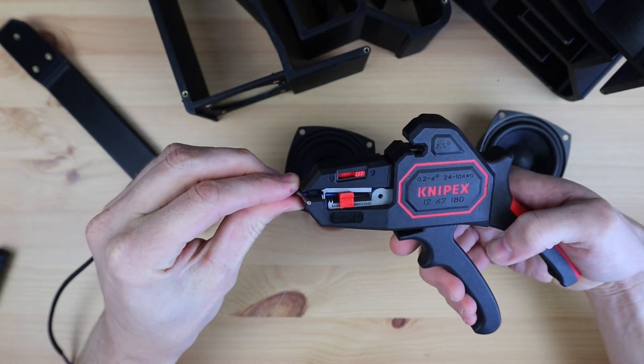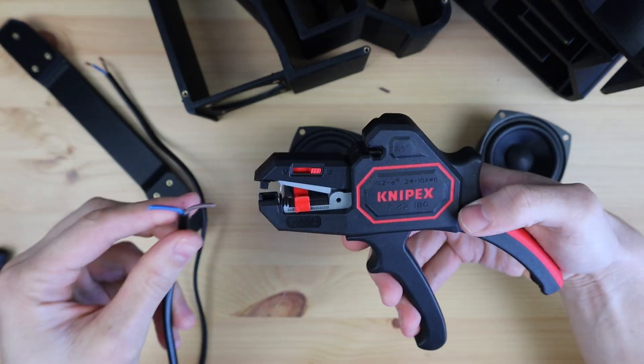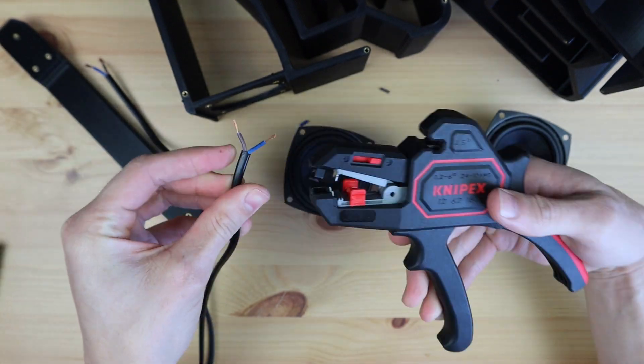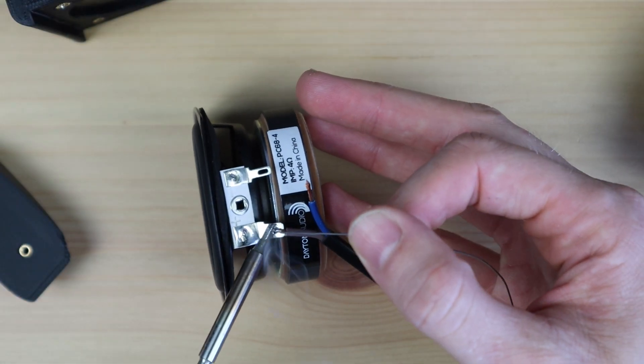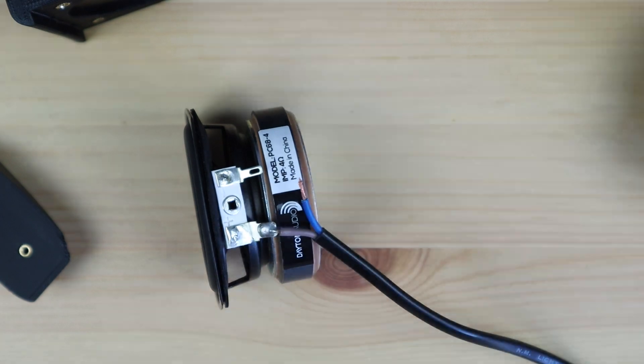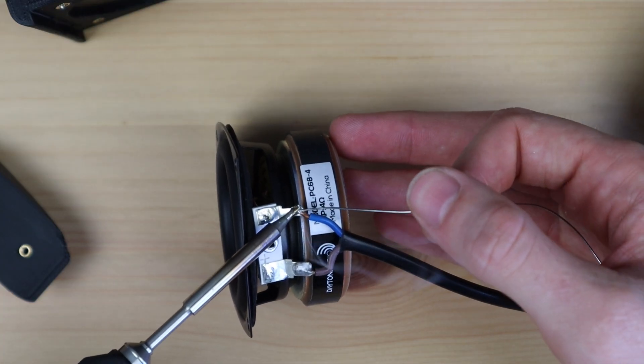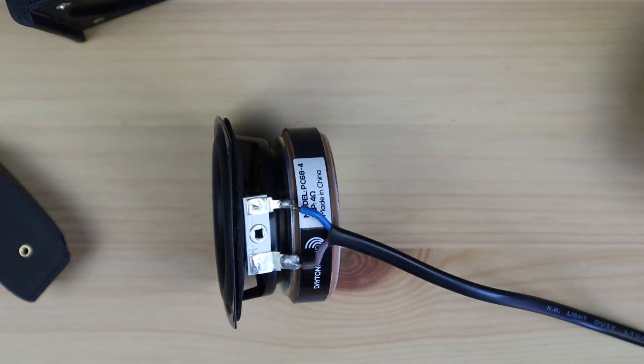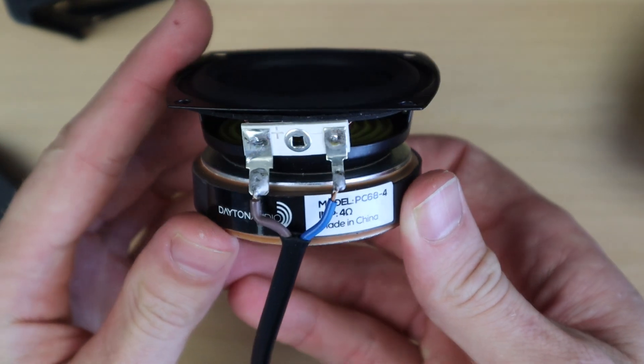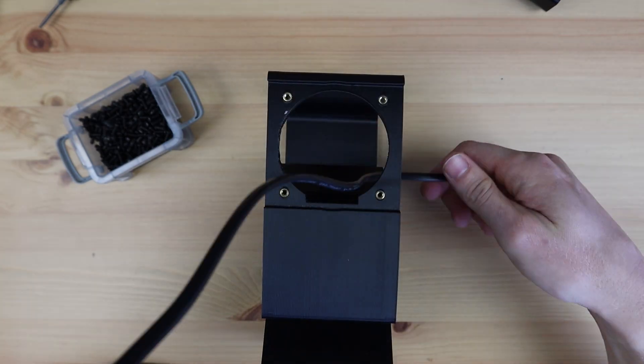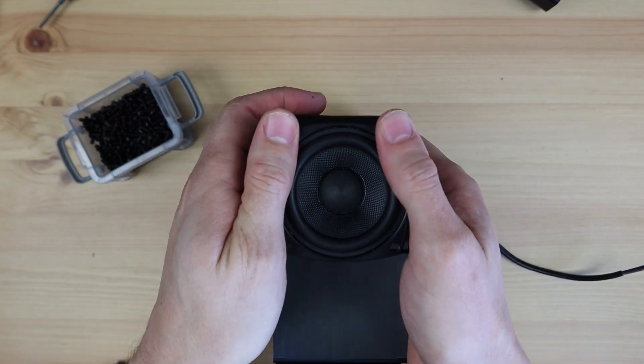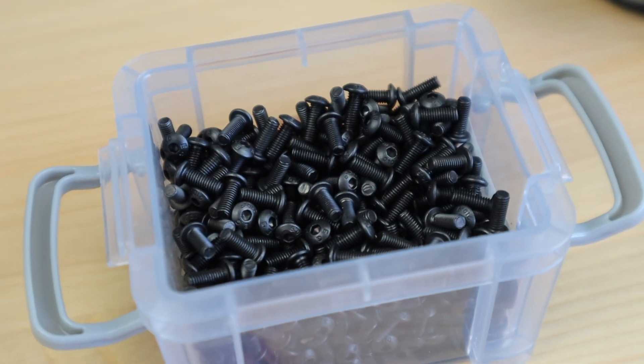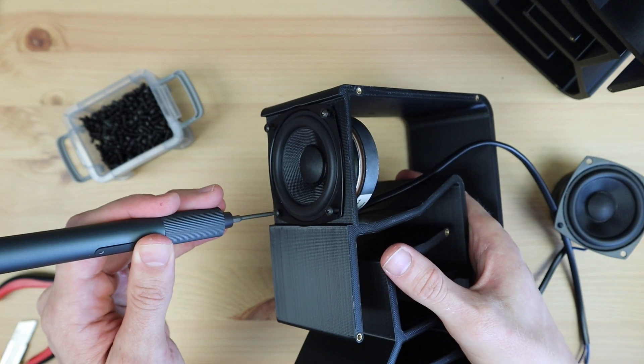Before installing the drivers, I'm going to solder some two-core wire onto them to run to the amplifier. The drivers are then held in place with some M3 by 8mm screws.